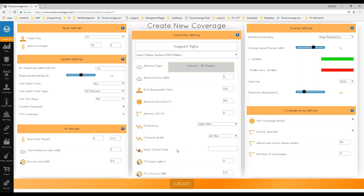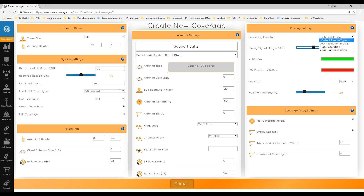Your exact center frequency is optional, but it allows you to use the frequency coordination feature of the multi-coverage. TX power is in dBm. For rendering quality, if you're just setting up your account, you can use low resolution so things process faster. Once you have settings honed in, go back and process on high or very high resolution.